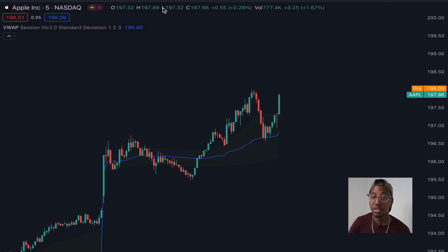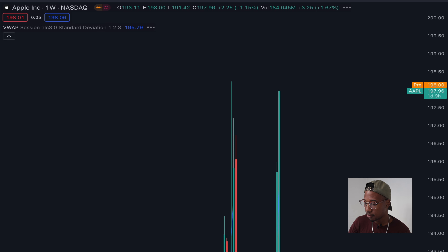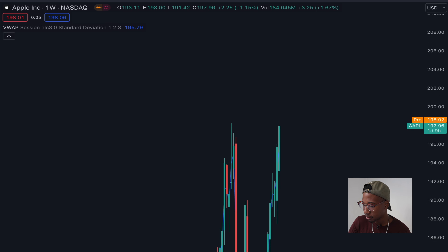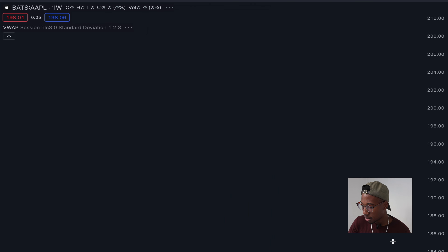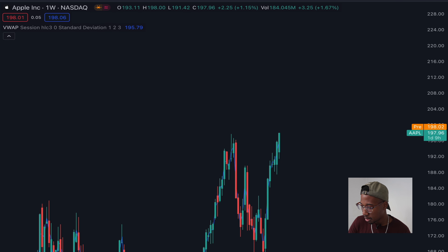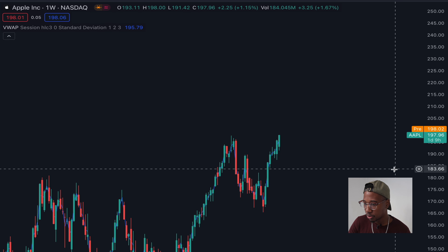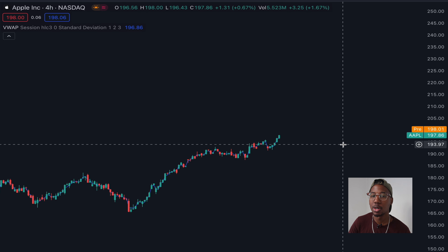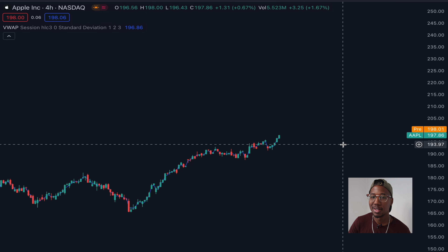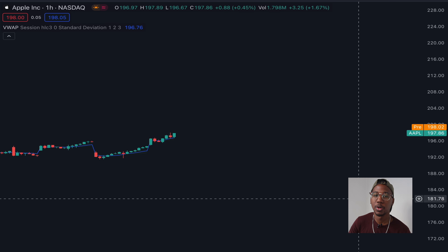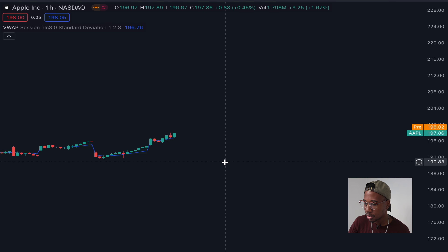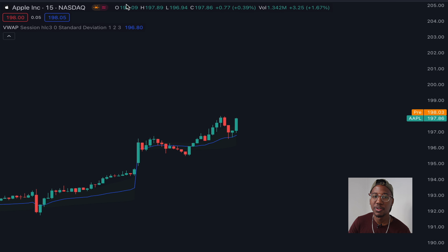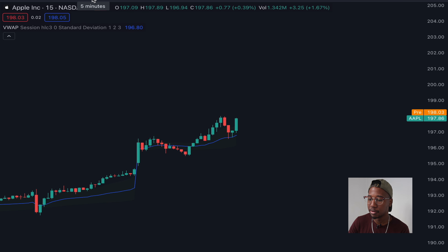Just to go over what we mentioned earlier — this is the VWAP on a weekly chart, and it pretty much just moves with the stock. On the daily chart, same thing. Four hour, there's a little more movement, but still no good. On the one hour chart, you start to see a little bit more. And then on the 15 minute chart is really where it starts being relevant. But for these examples, we're going to drop down to the five minute.